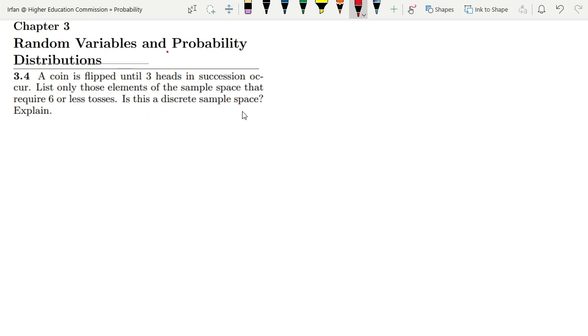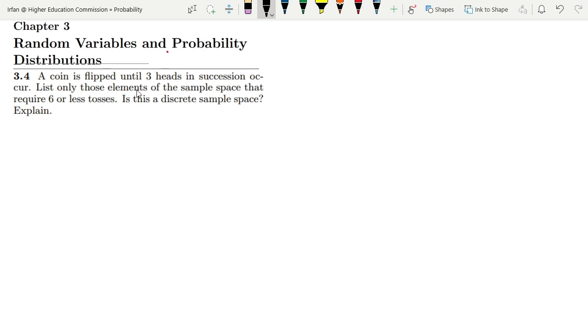Is this a discrete sample space? Explain. So basically we have two parts to this question. In the first part, we have to show all the elements in which three heads in succession occur, but there is a fundamental constraint.